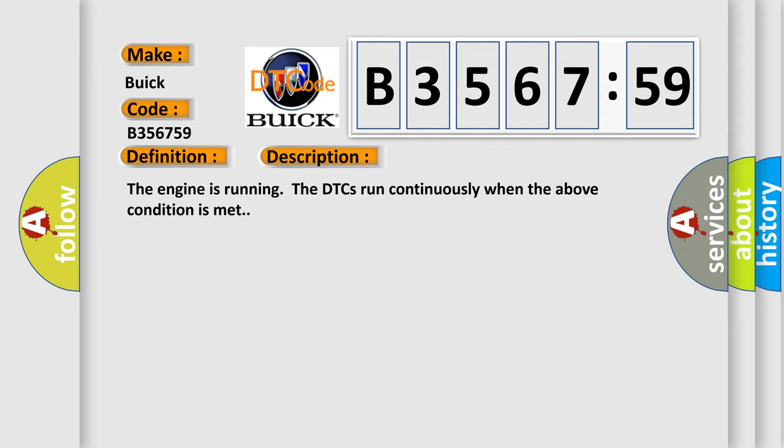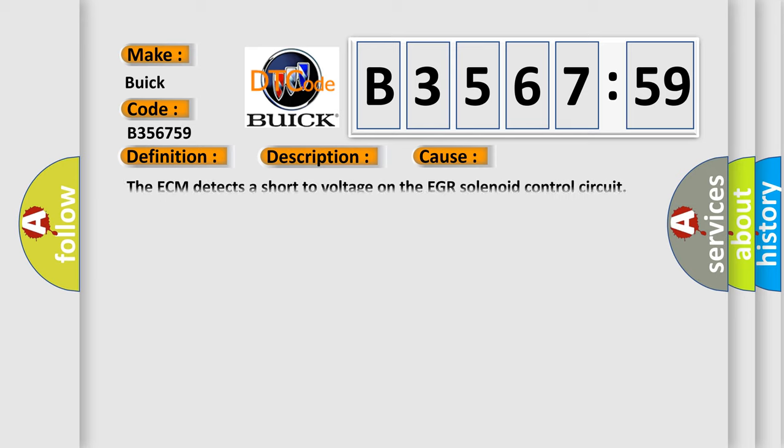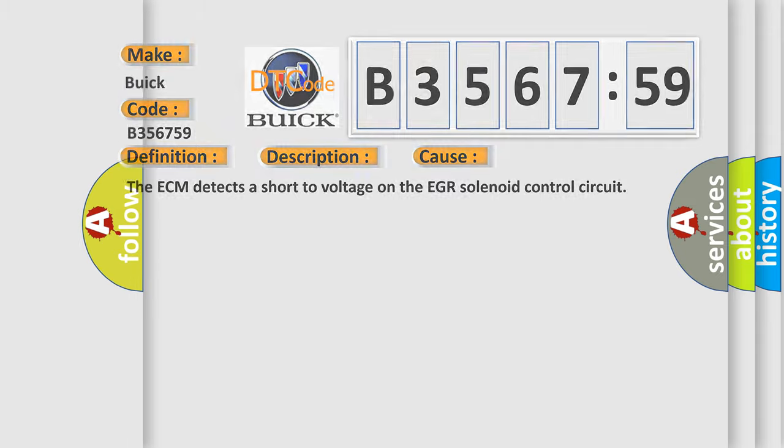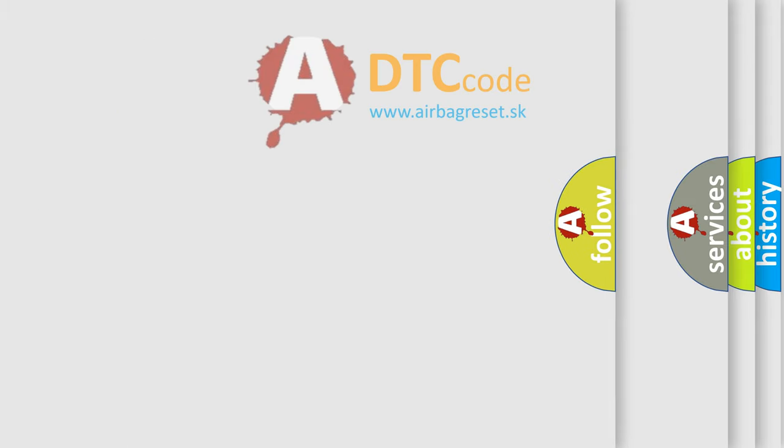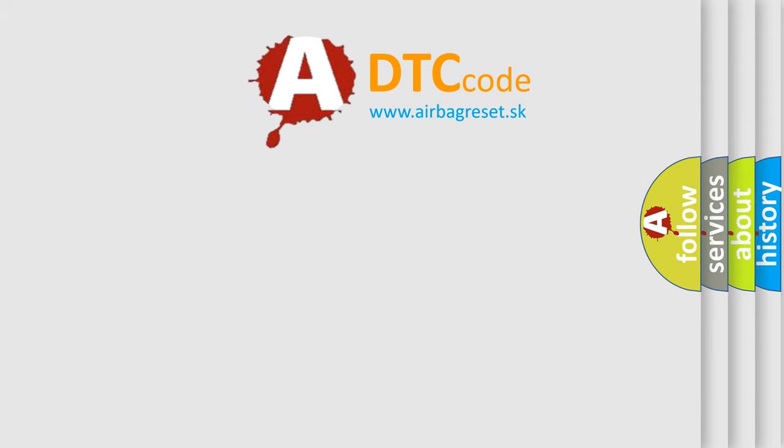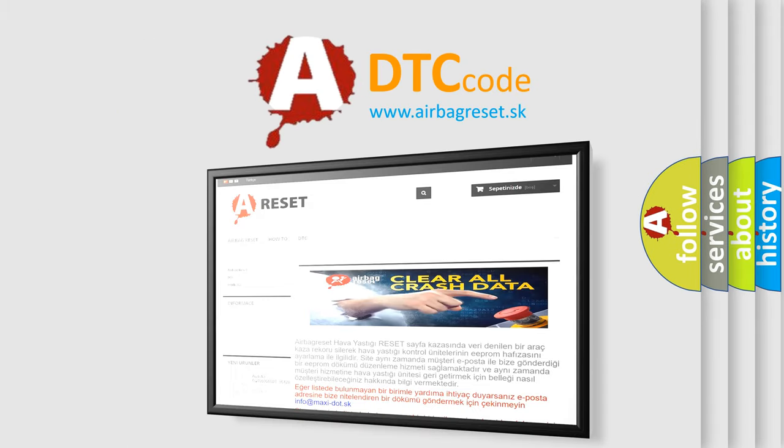The engine is running; the DTCs run continuously when the above condition is met. This diagnostic error occurs most often in these cases: The ECM detects a short to voltage on the EGR solenoid control circuit high voltage.